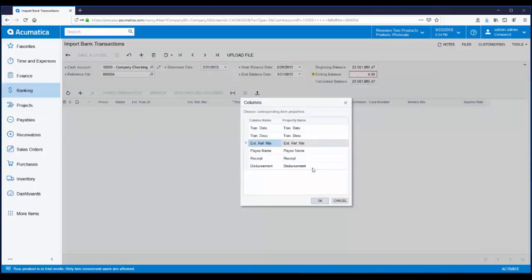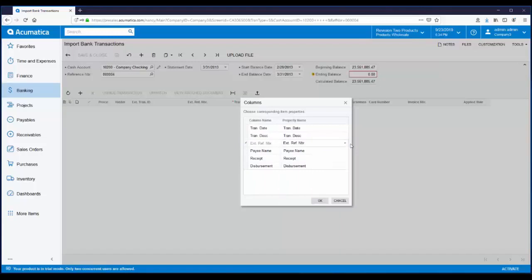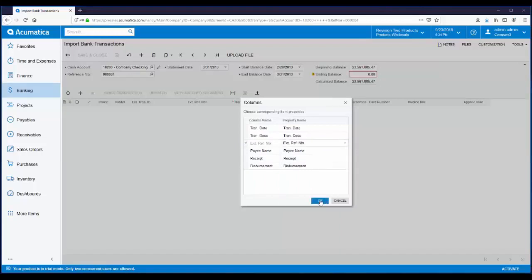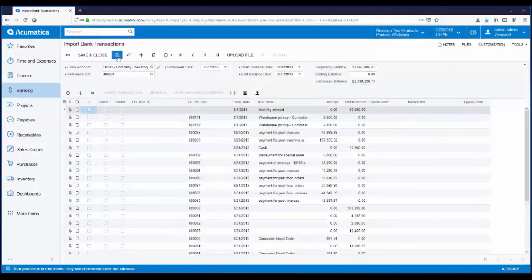During an Excel import, Acumatica lets you easily map your spreadsheet columns to the database fields. In this example, everything is matched, but I could use the drop-downs to match the fields if necessary. You can see the transactions that came in from the spreadsheet. Now the bank transactions are available for reconciling.